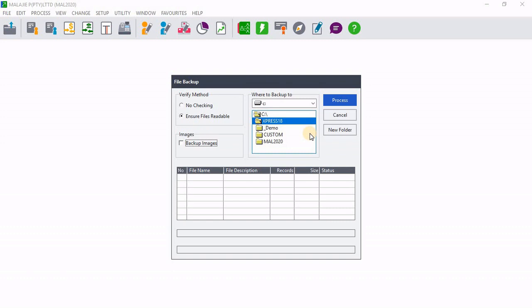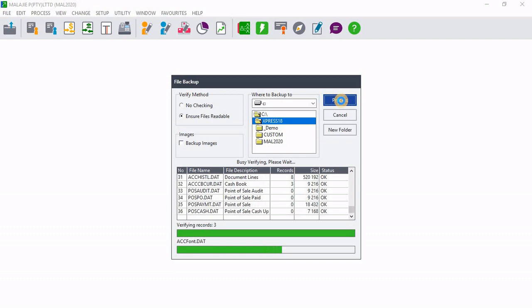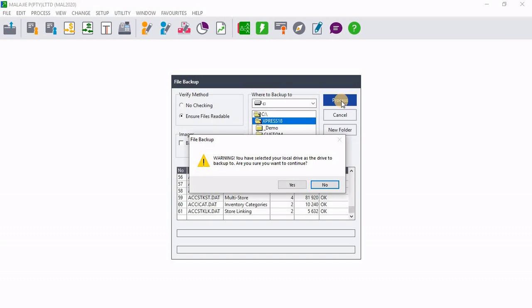Then you can now see on the right pane, we have where to backup. You can see that the company is currently backing up on the C drive under Express 18 folder. Then I'm going to click on process. Then you can see now that it's in the process of backing up your company. So I'm just going to wait until it's done.